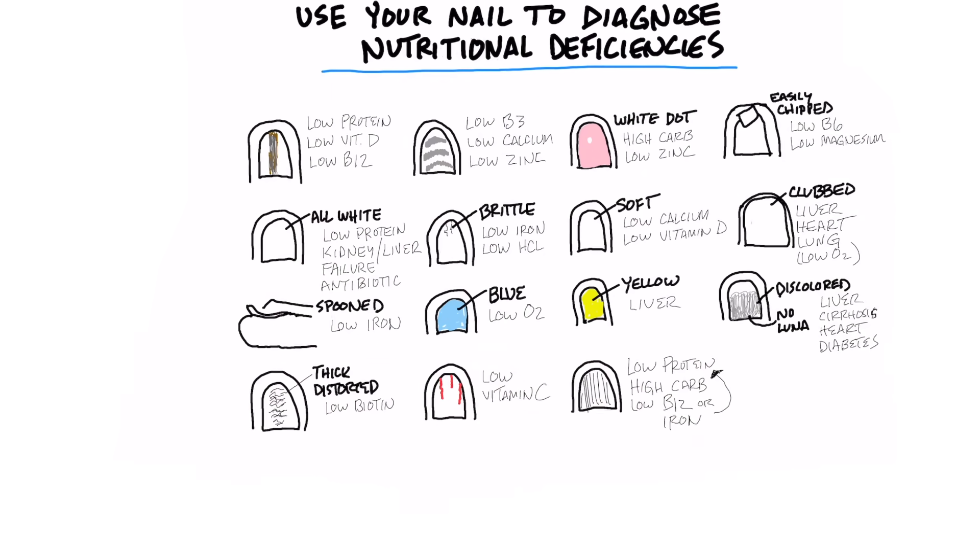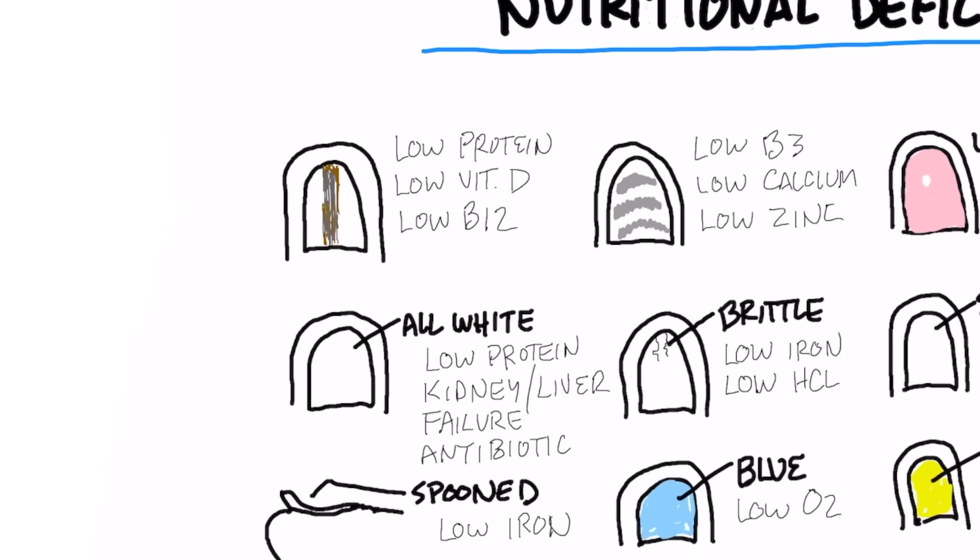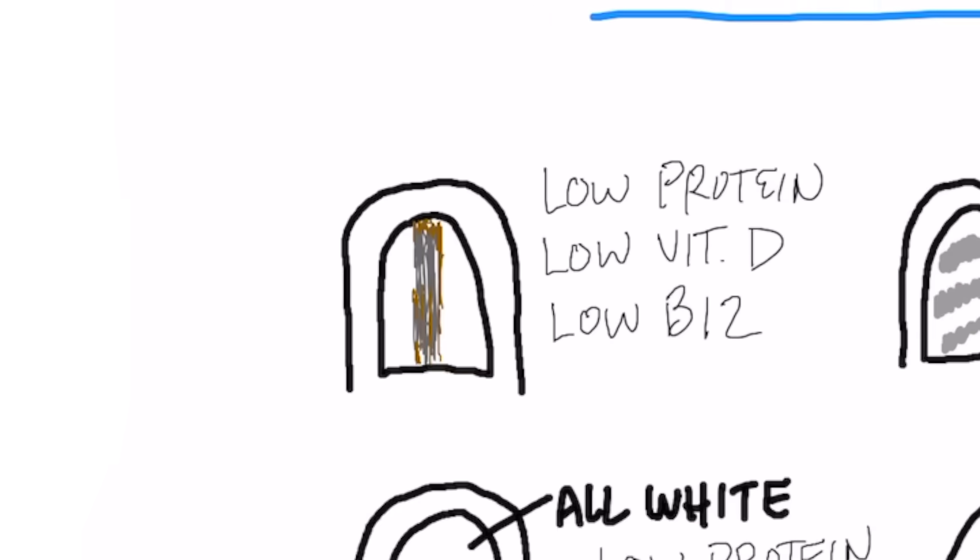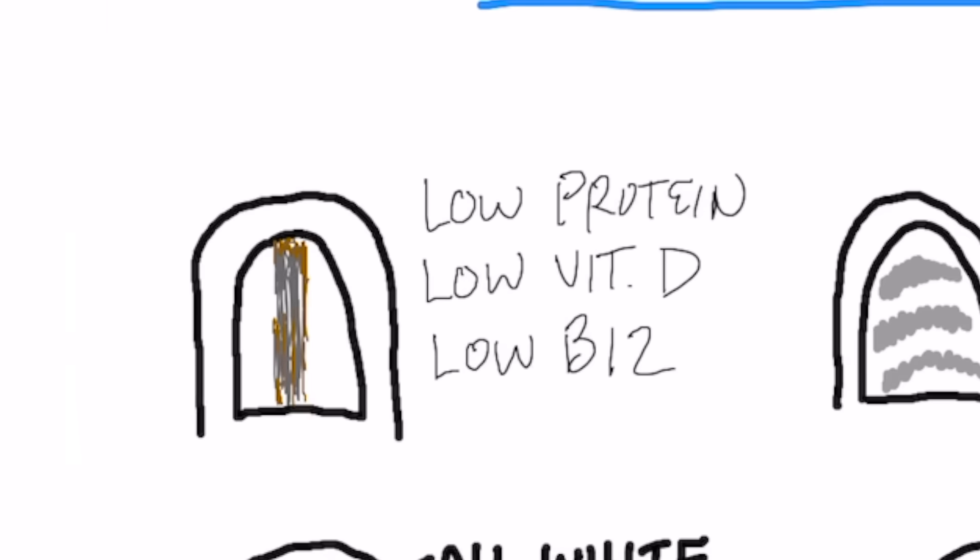The first presentation is where you have this vertical discoloration in the center of your nail. That could be low protein, that can be low vitamin D or B12. You're going to be deficient in B12 if you have low protein because B12 usually comes from animal protein.